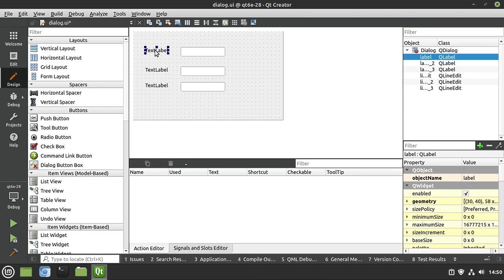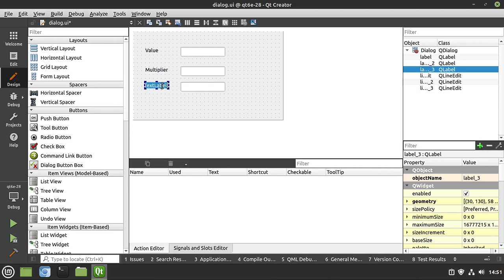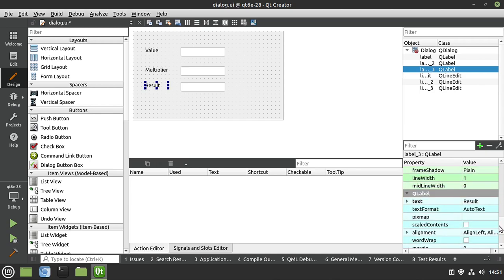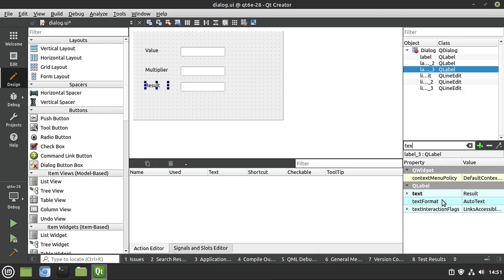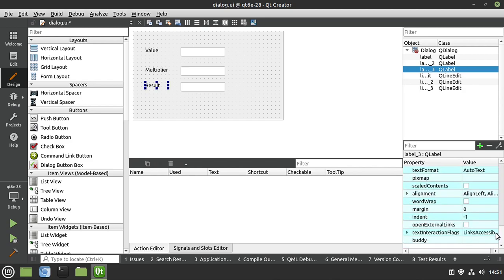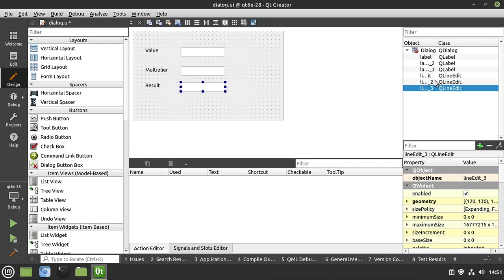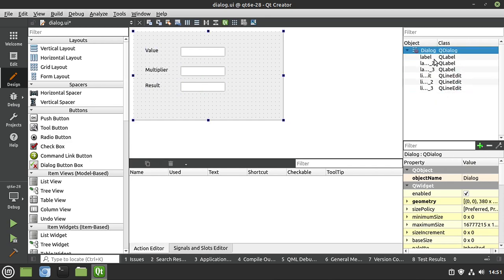I've got a few of these, so let's fill in the labels. Let's call this 'value' — if you're wondering, you just double-click on it and then you can start typing. Then 'multiplier' and let's call this one 'result.' If you don't like the double-click approach, you can select it and go down to Properties and filter it. 'Text' is what's going on — you can see each widget has a ton of properties. So this little inspector here gives you a lot of information depending on what you have selected, and you have the object list over here which tells you what you have selected.